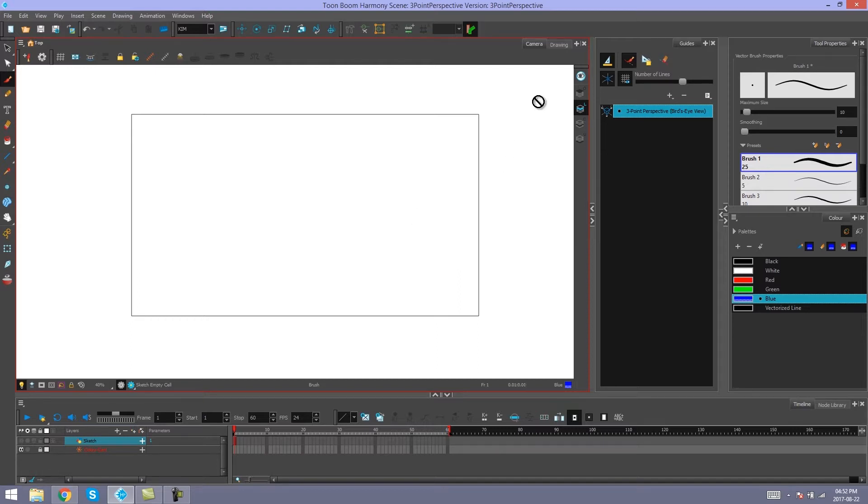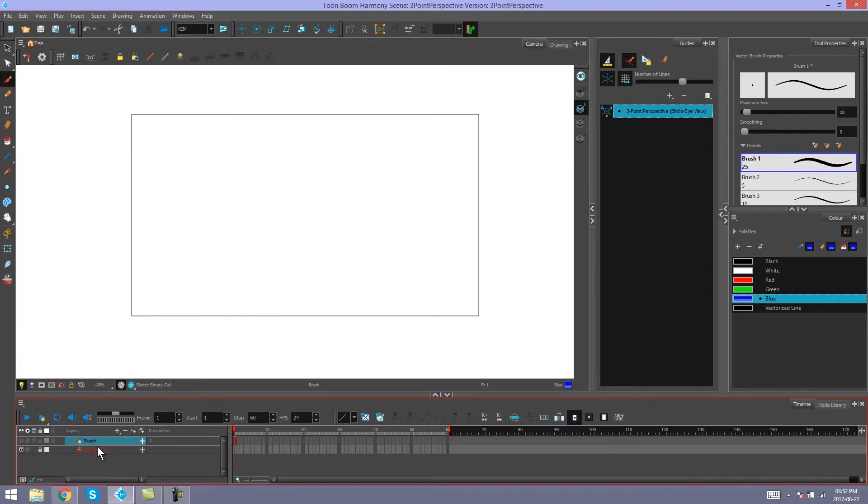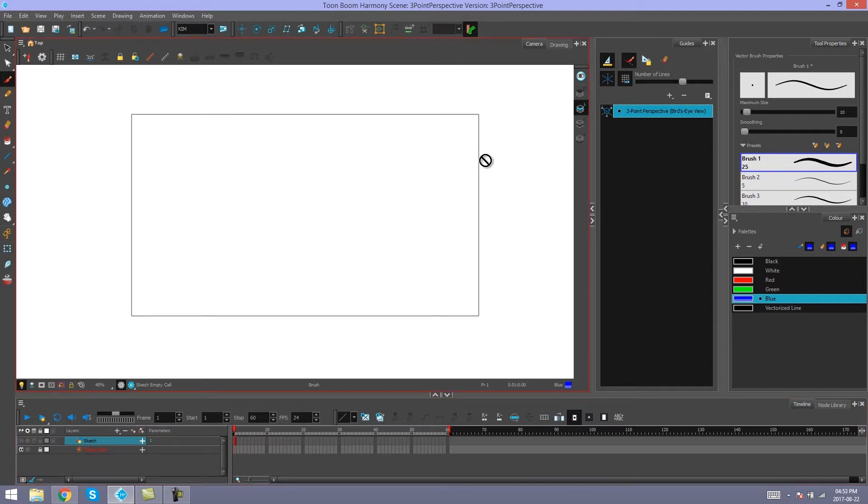Again, you can see in my scene I've added a color card with a white color to it. And just to reiterate, you can draw with your guides in your drawing tab or your camera.